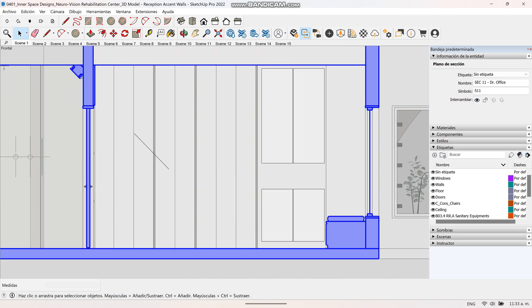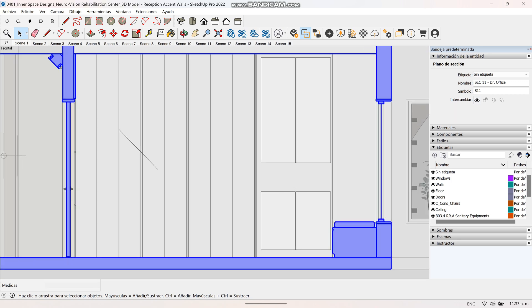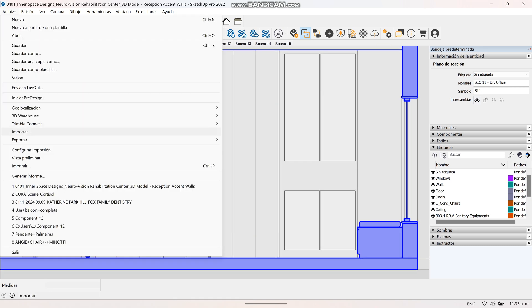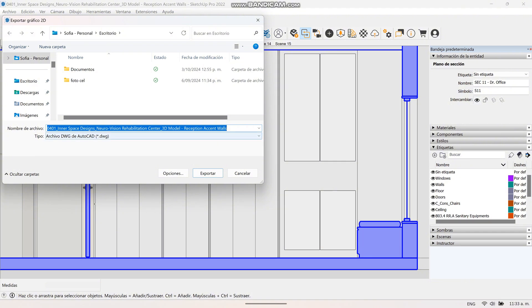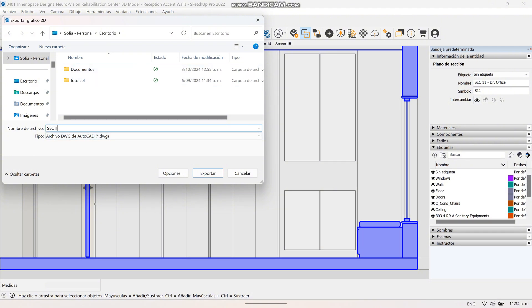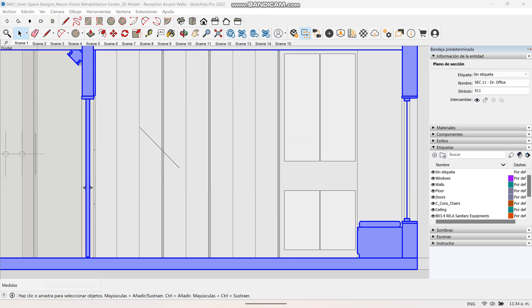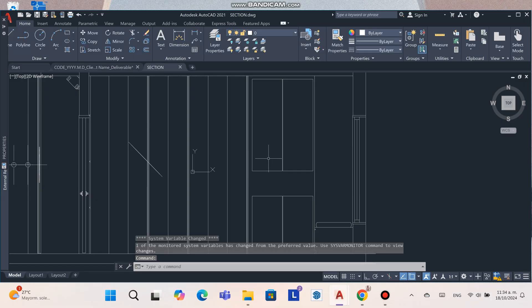Then click on File on the upper left bar, and once the options are displayed, click on Export and then on 2D Graphic. The Export 2D Graphic window will appear where you can indicate the path in which you want to save your file. In that window you have to select the CAD format in the lower bar to export it.